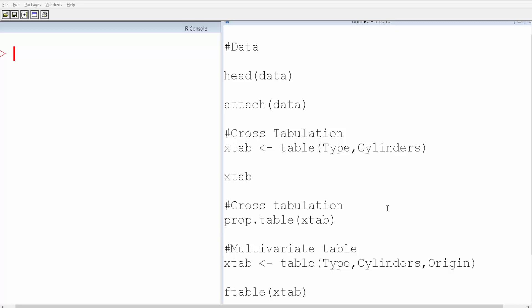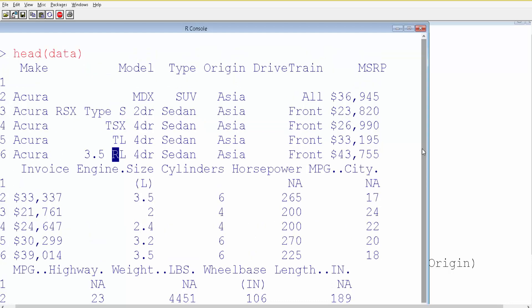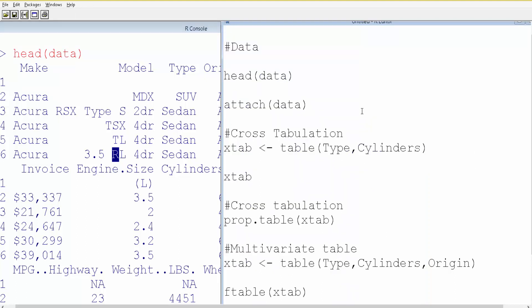In this video, I'm going to show you how to do cross-tabulation in R. Here is the dataset — let's have a look at it. This data has information about the sales of different cars; it has columns for model, type, origin, and so on. We'll take a few of these columns and do cross-tabulation.